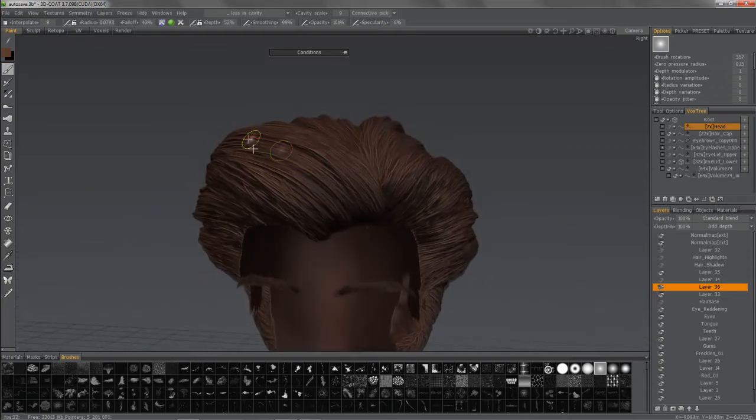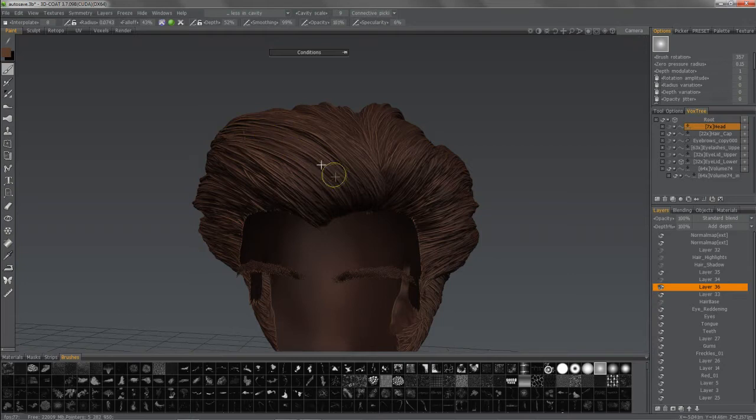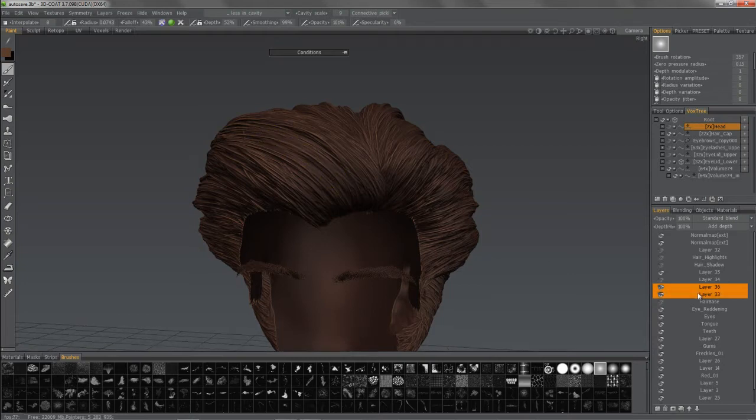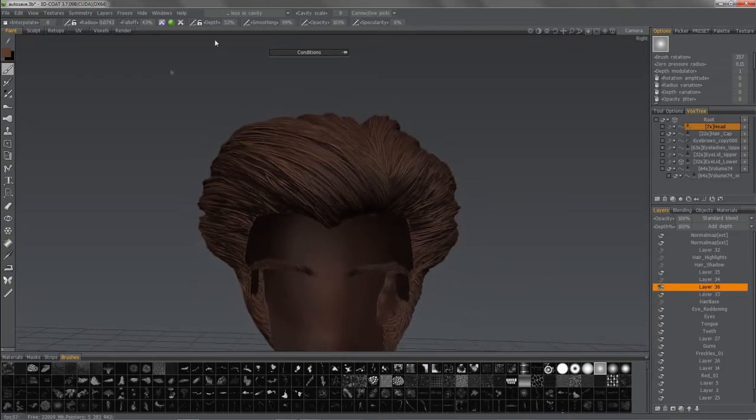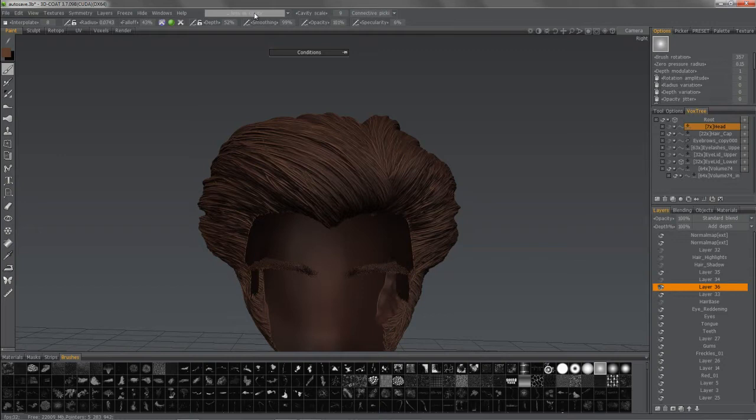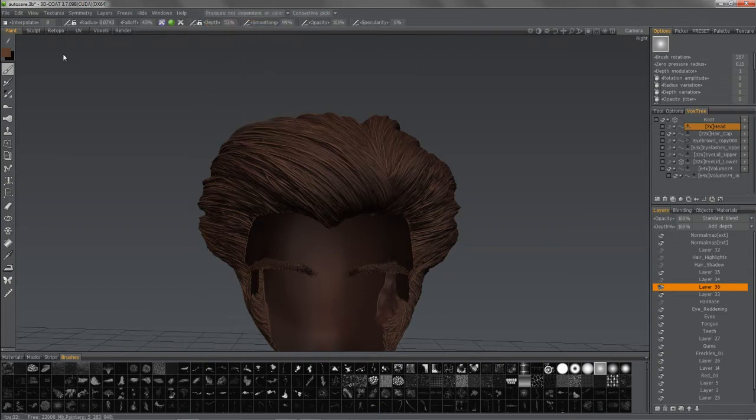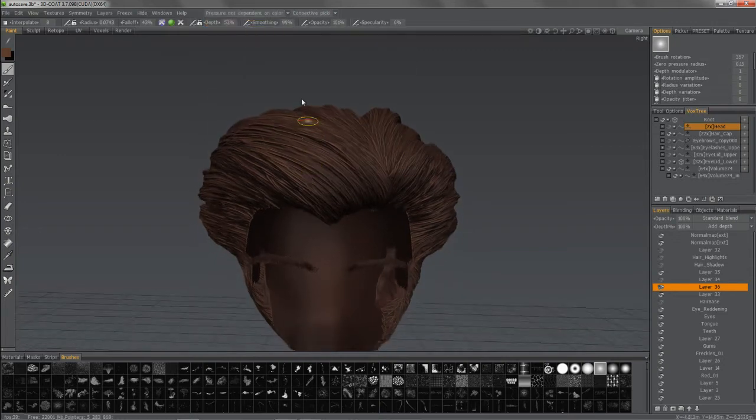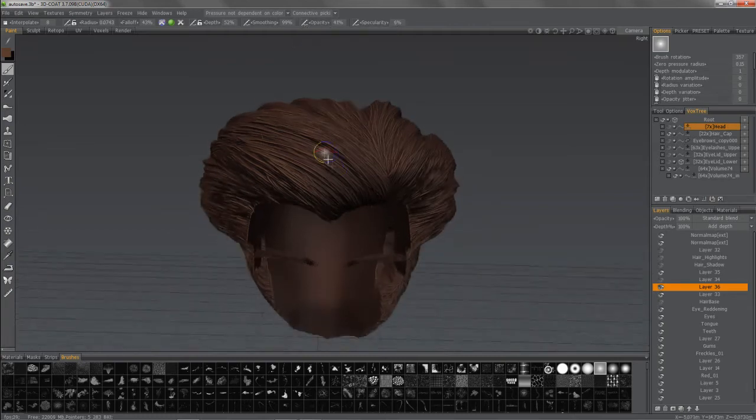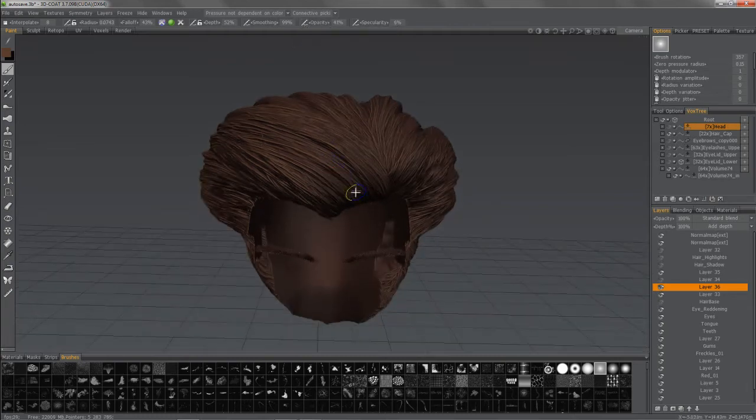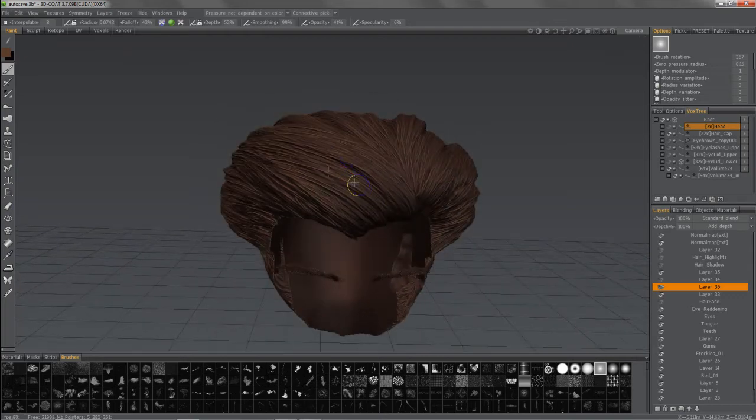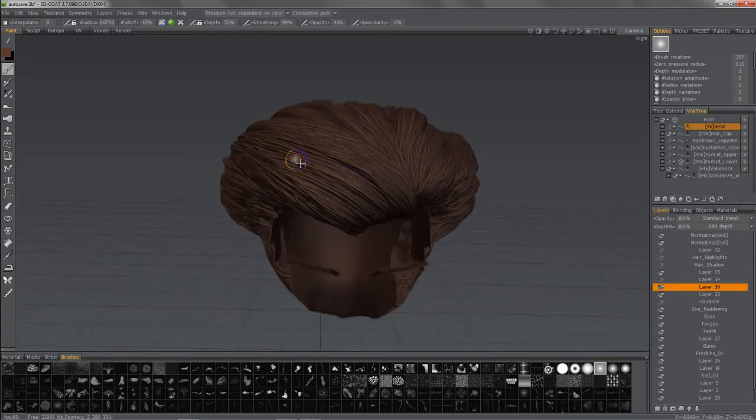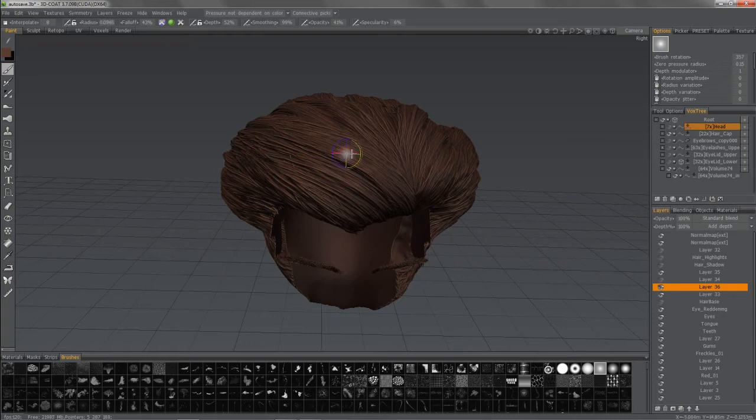So I'm just going to make some custom strokes here. And this time, I don't need cavity painting. Just a regular mode here. And I probably want to bring my opacity down quite a bit.